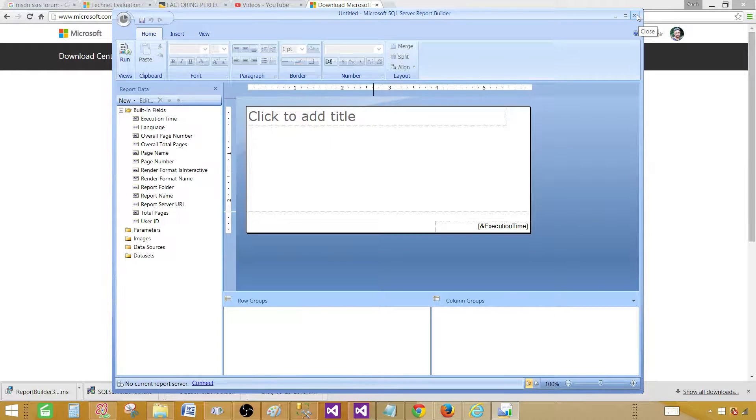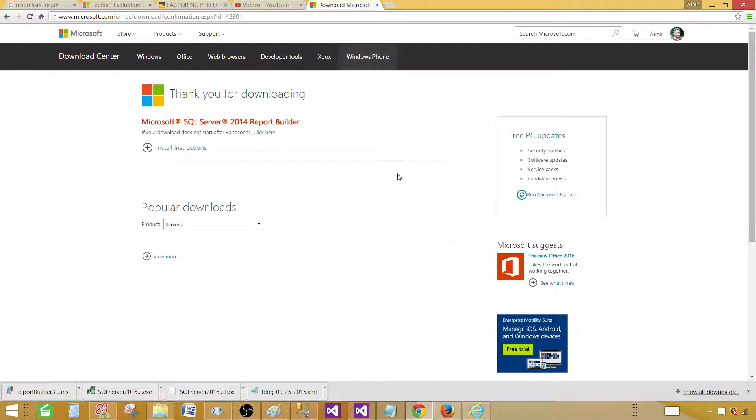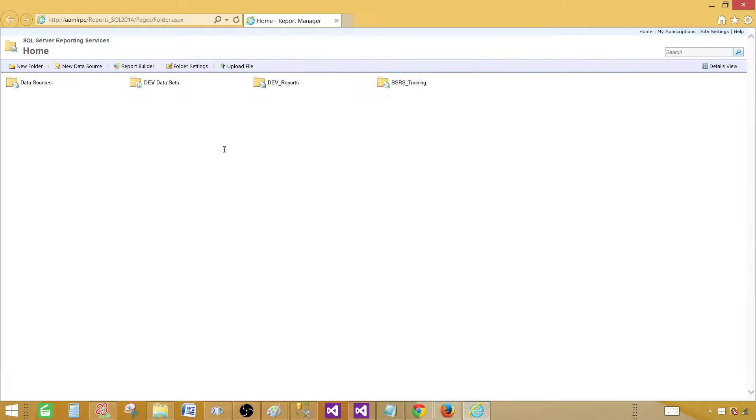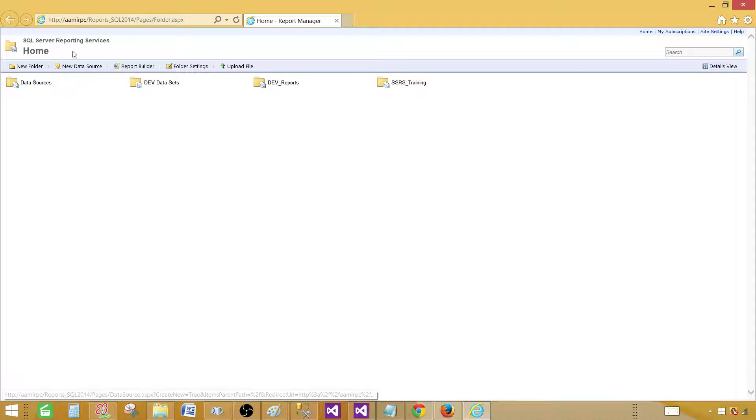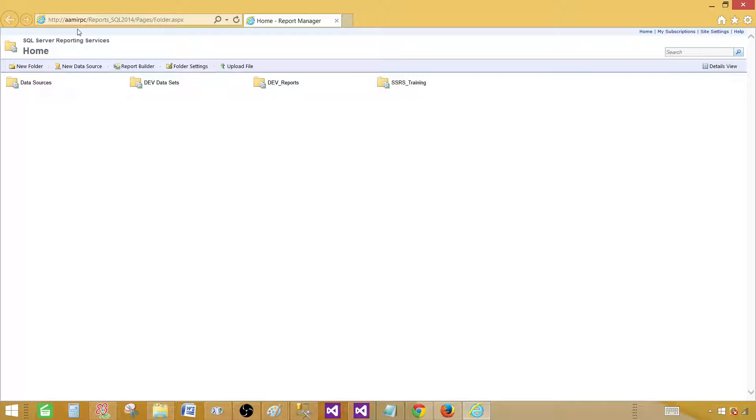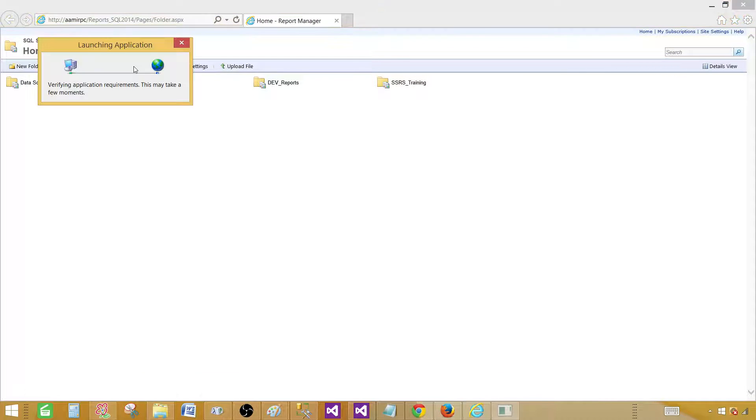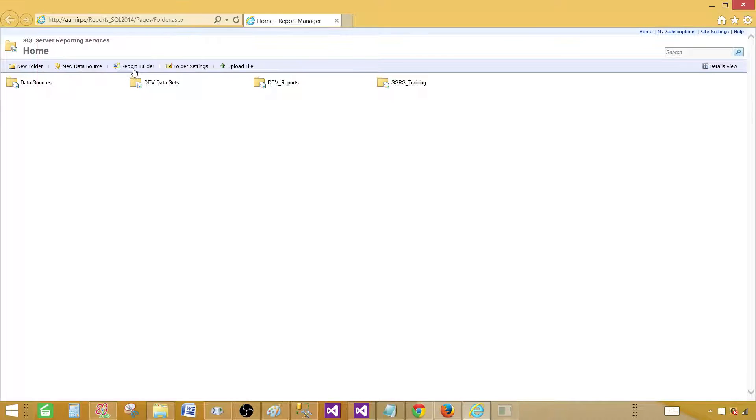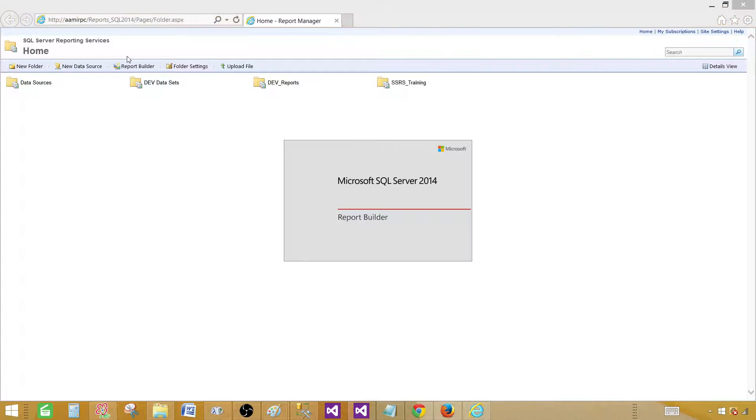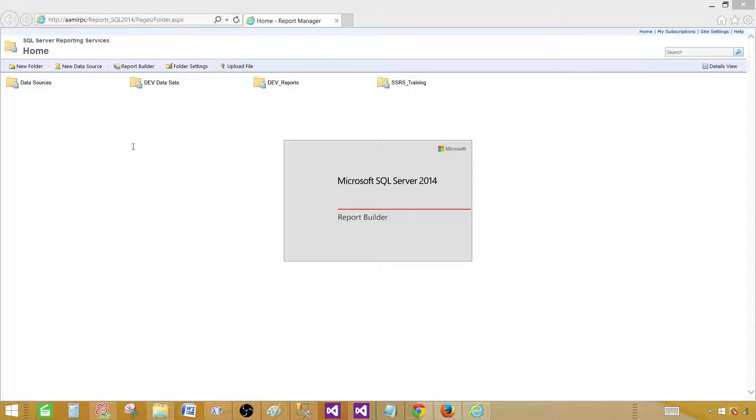So let's close this one for now. Other way around that we can use to start Report Builder is going to the Report Manager URL. Once we have it here, you will go to the Report Builder tab here. So click on Report Builder.